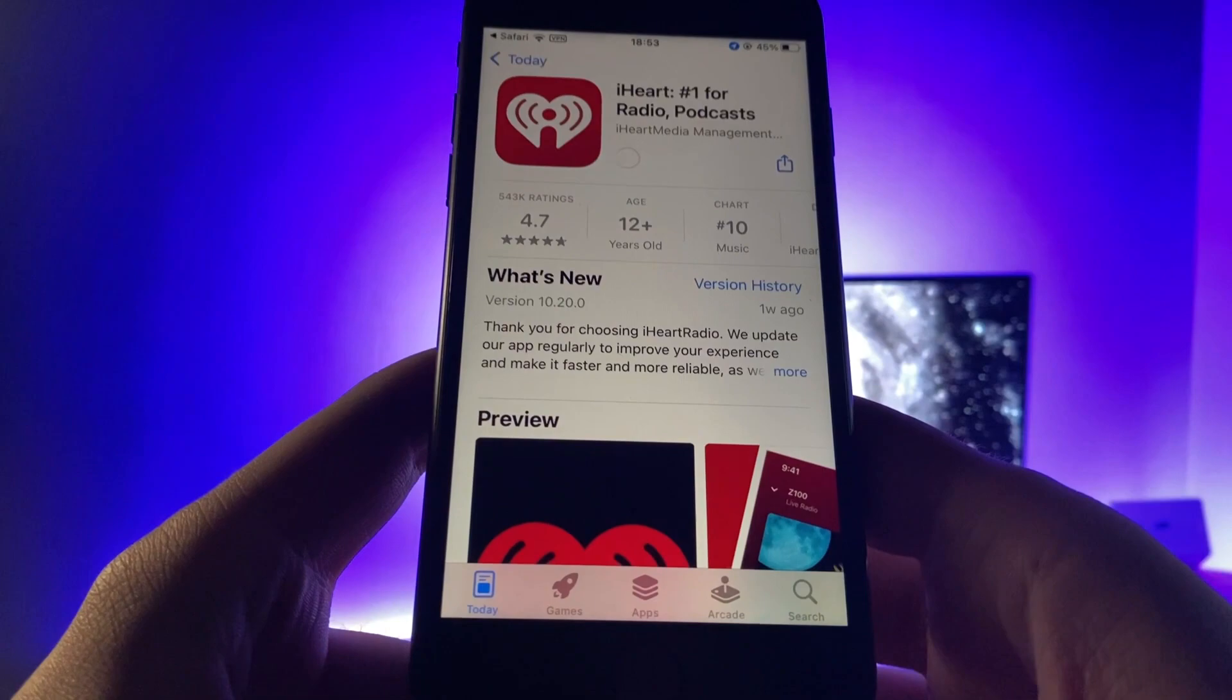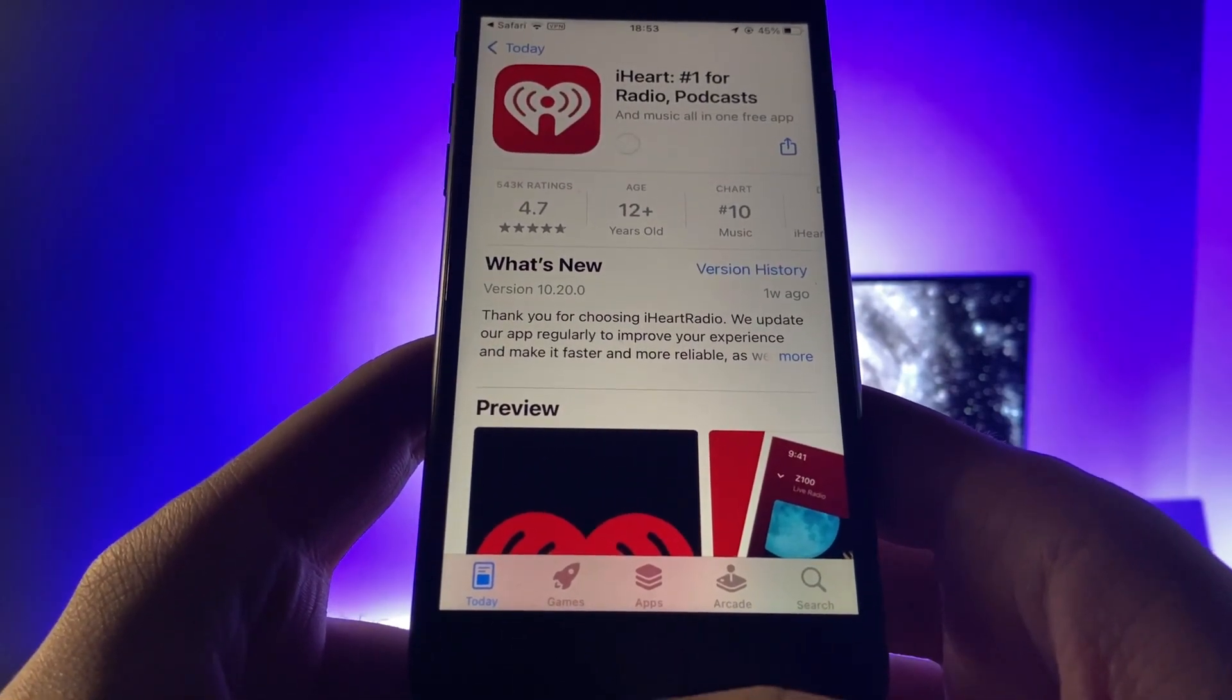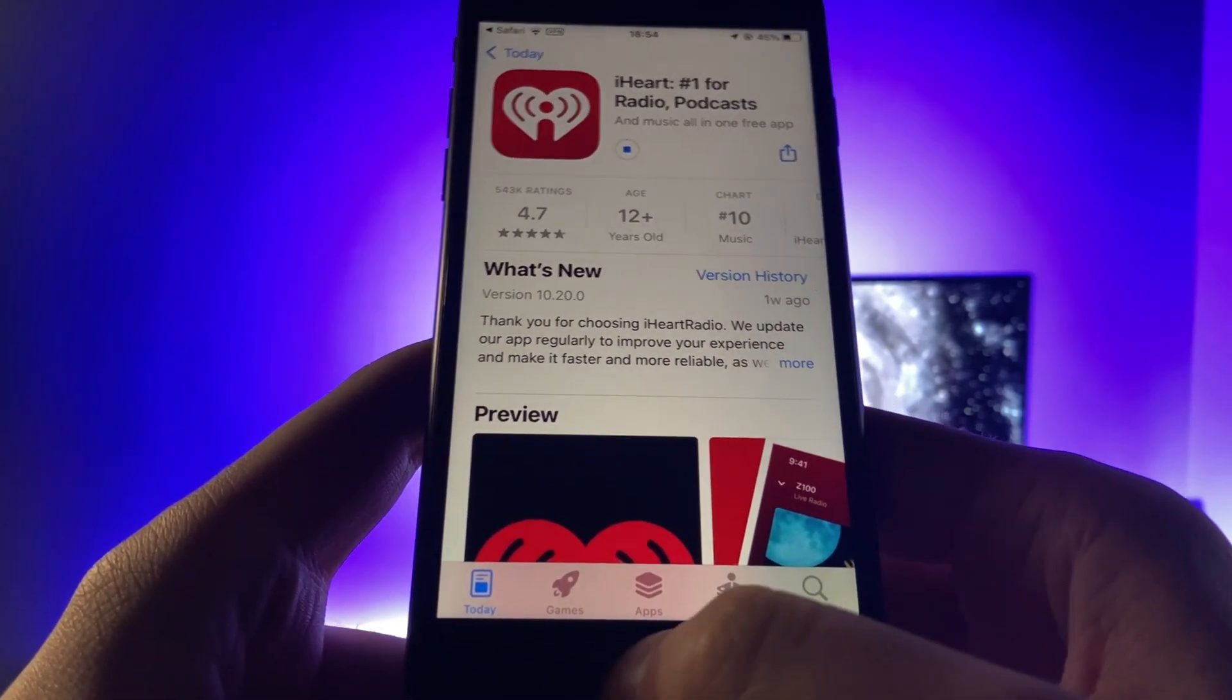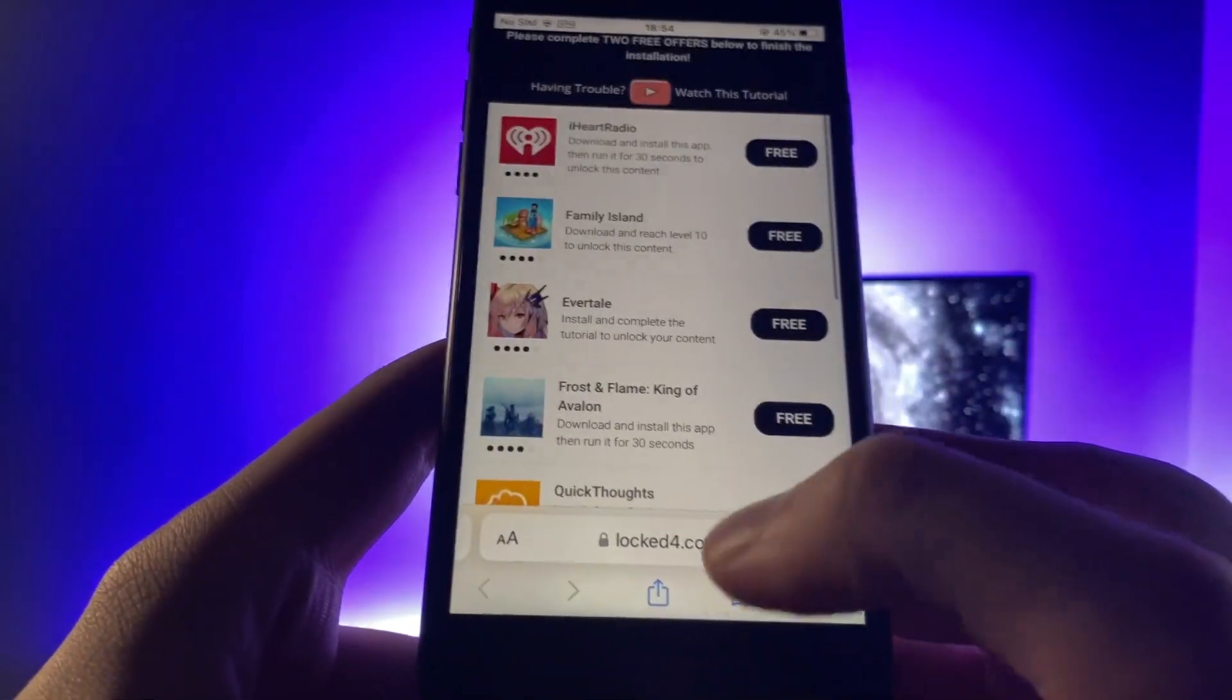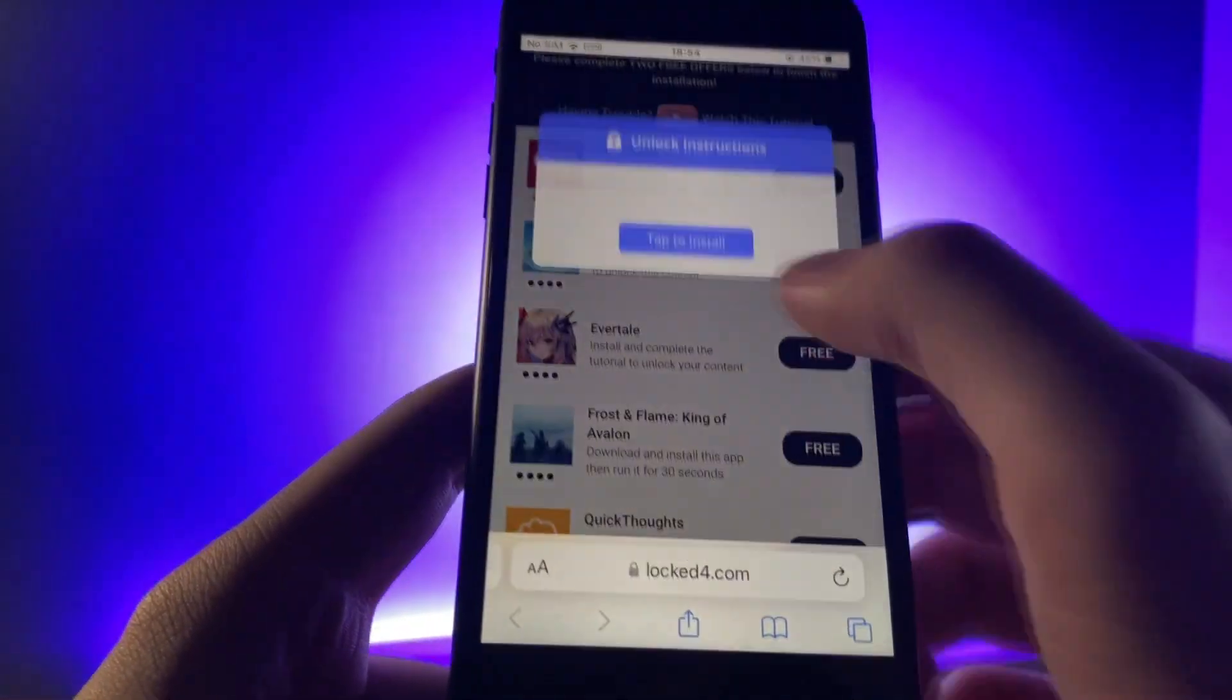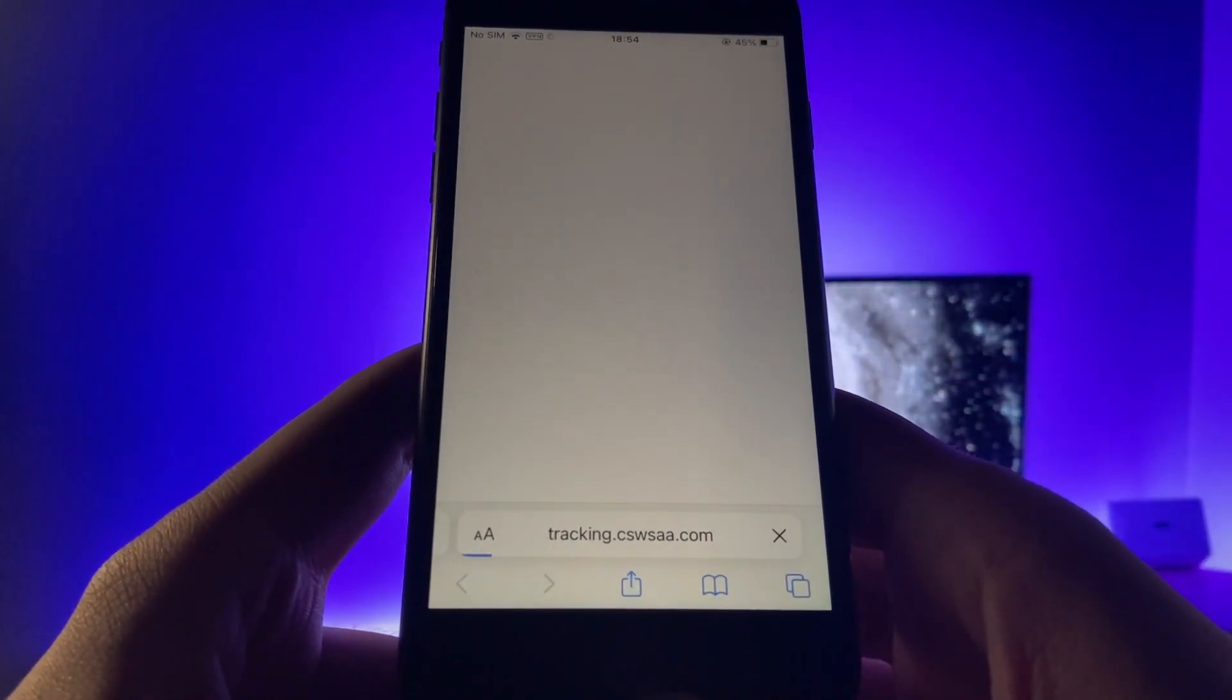And then while this is downloading, I'm going to go back onto the list of apps and download another app. So you want to make sure you do download at least two of the apps guys. I cannot say if it will work with one app.